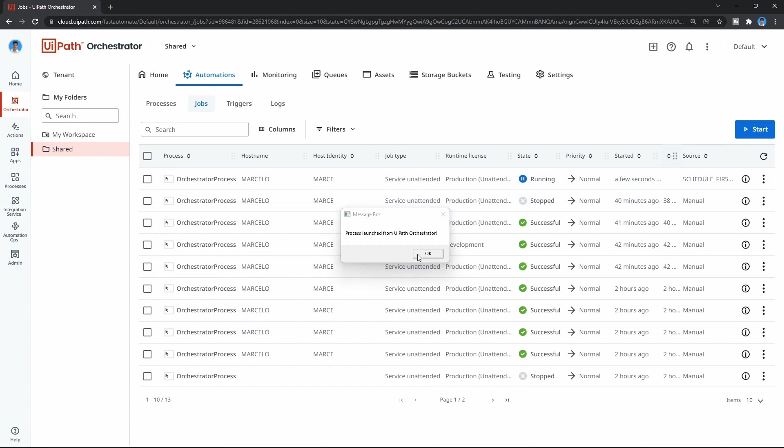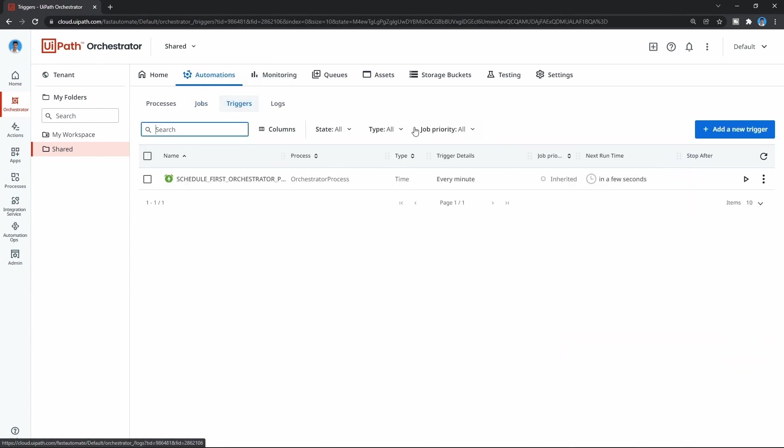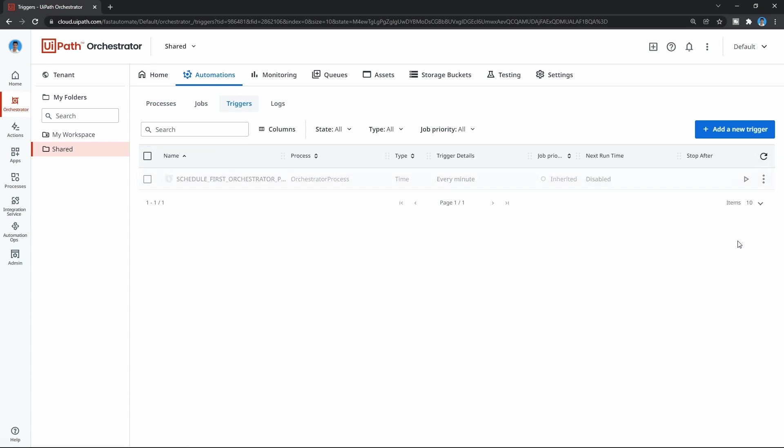Let's close the message box, click on Triggers, and disable the schedule. If we don't disable it, the process will run every minute. To disable the trigger, it's very simple. Click on the three dots and choose the option Disable. Now our trigger is disabled.